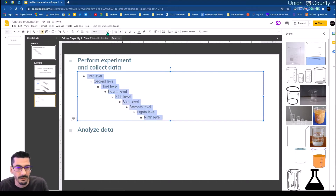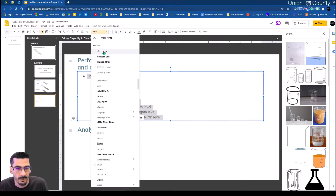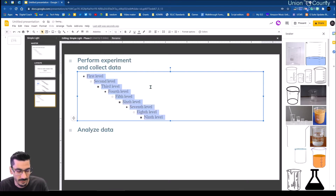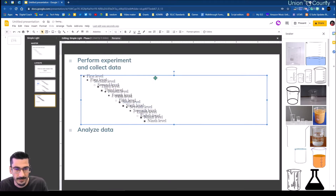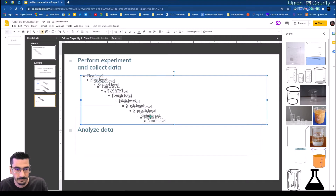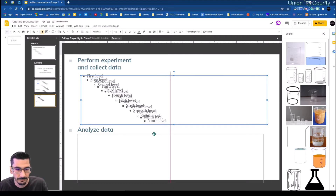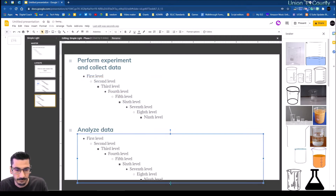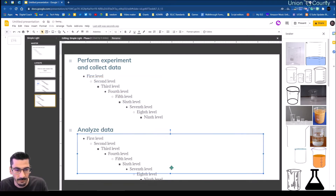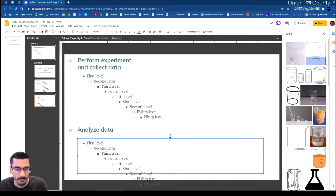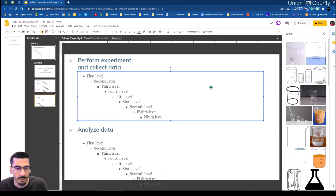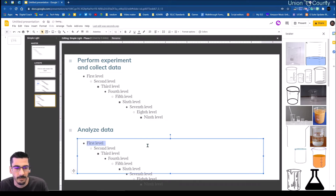If ever I start going too fast for you, feel free to pause or rewind — that's no problem. There are my two points of data, and now I'm going to go into my third phase, which is just the draw conclusion section.